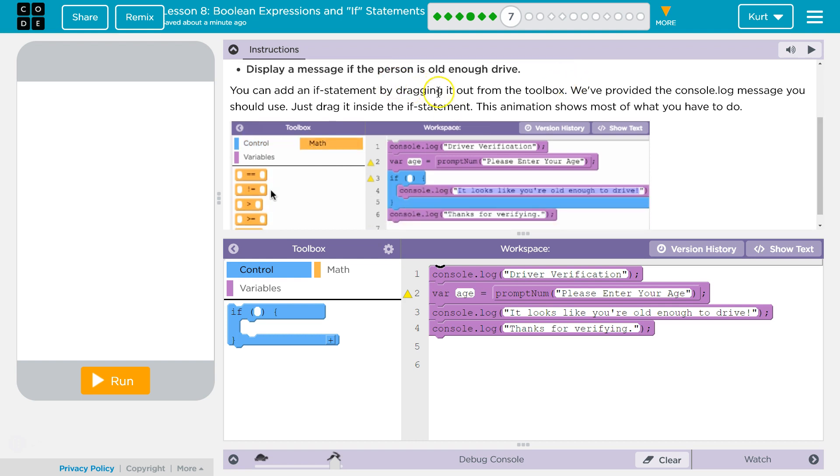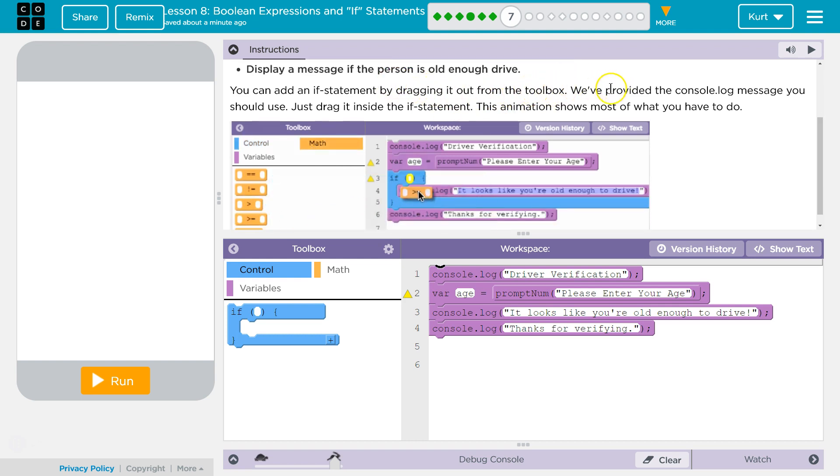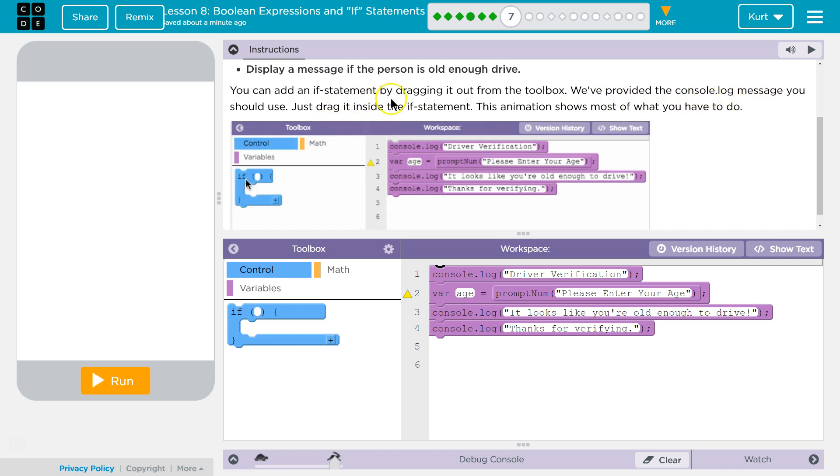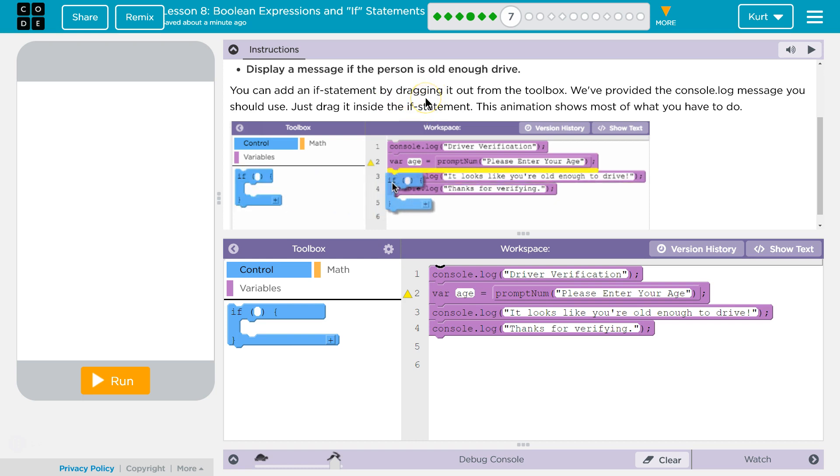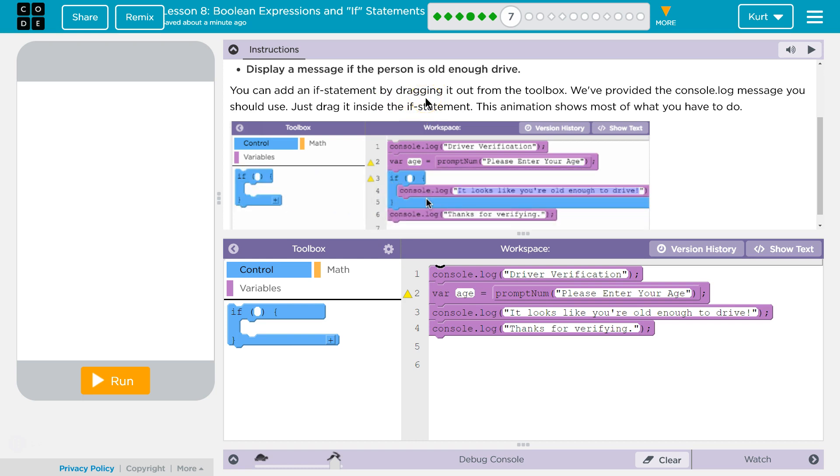You can add an if statement by dragging it out from the toolbox. We've provided the console log message you should use. Just drag it inside the if statement. This animation shows most of what you have to do.